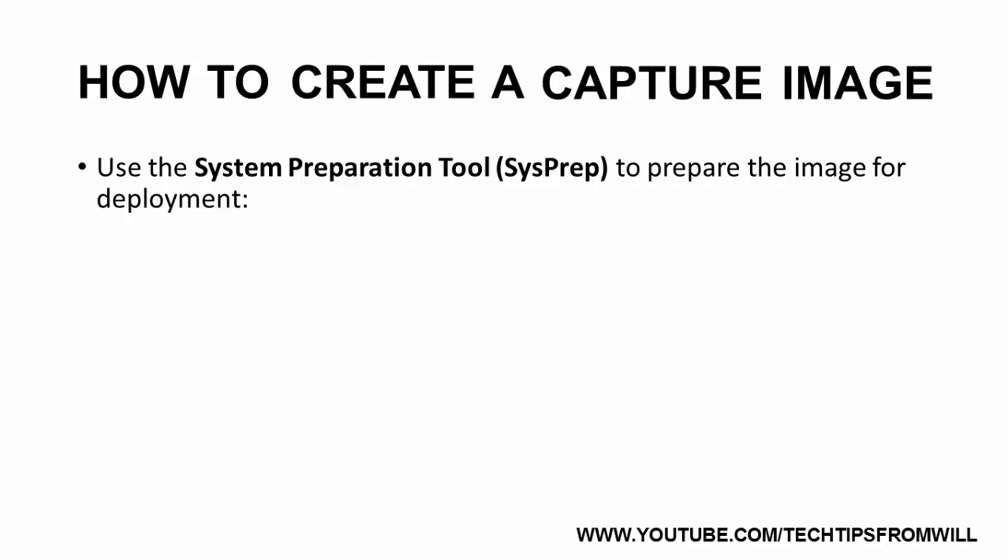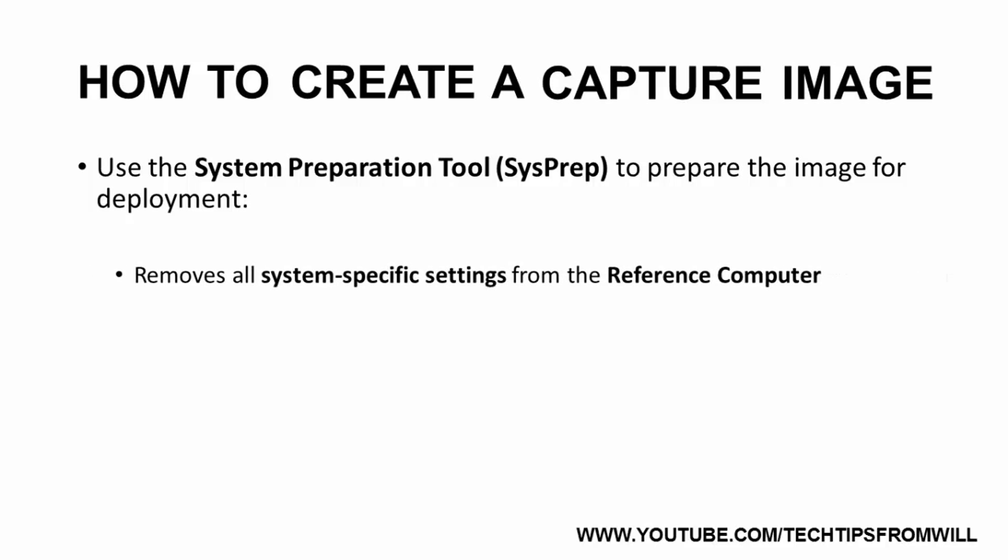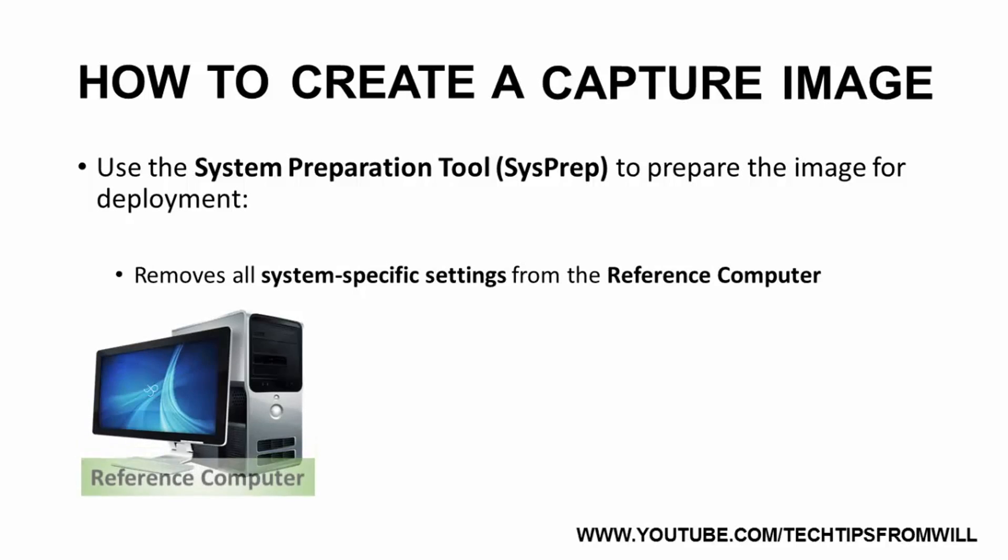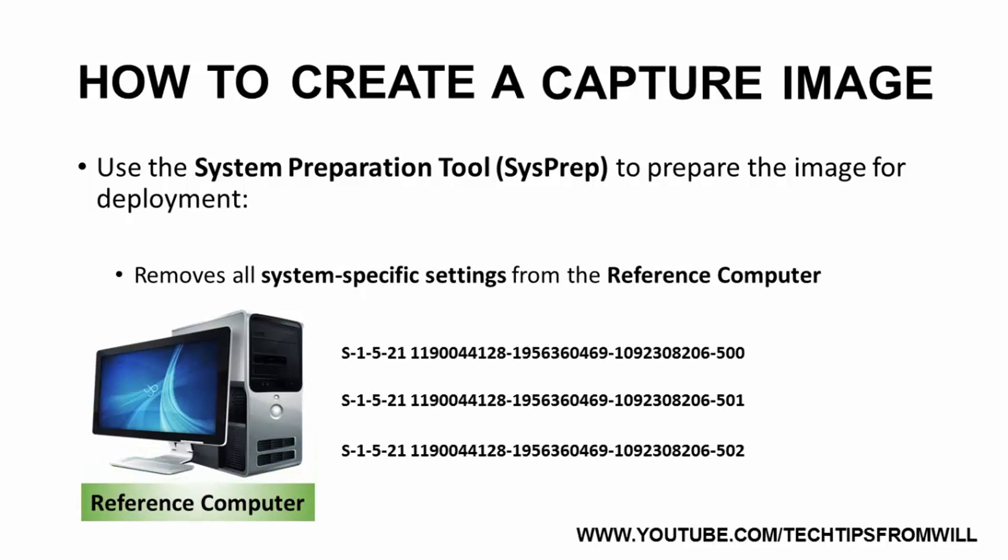SysPrep removes all of the unique system-specific settings from the reference computer. This includes the Security Identifiers, or SIDs.